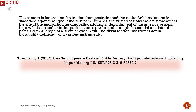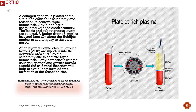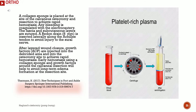The junctional areas of the Achilles tendon are extensively debrided arthroscopically down to the insertion site. The camera is focused on the tendon from the posterior, and the entire Achilles tendon is smoothed throughout the debrided area. As anterior adhesions are often present at the site of mid-portion tendinopathy, additional debridement of the anterior vessels, ingrowth tissue, and anterior periosteum is performed through the medial and lateral portals over a length of 4–6 cm. The distal tendon insertion is again thoroughly debrided. A collagen sponge is placed at the site of the calcaneal osteotomy to achieve rapid hemostasis. Any bleeding is coagulated with electrocautery. The fascia and subcutaneous layers are sutured.